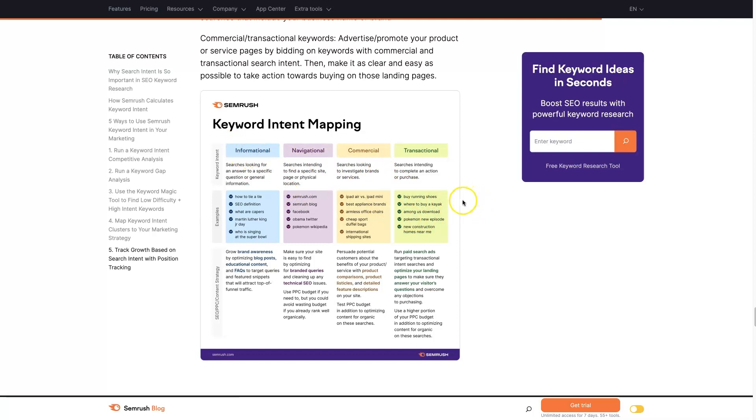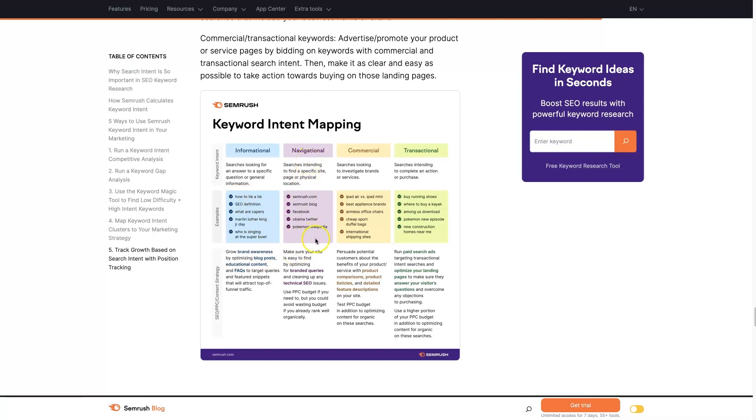People that know nothing about what they're looking for are just looking for basic information. This is mostly going to be targeted through blog posts, like how to tie a tie. Navigational, you're probably going to rank for these pretty well by default. This is typically going to be your business name.